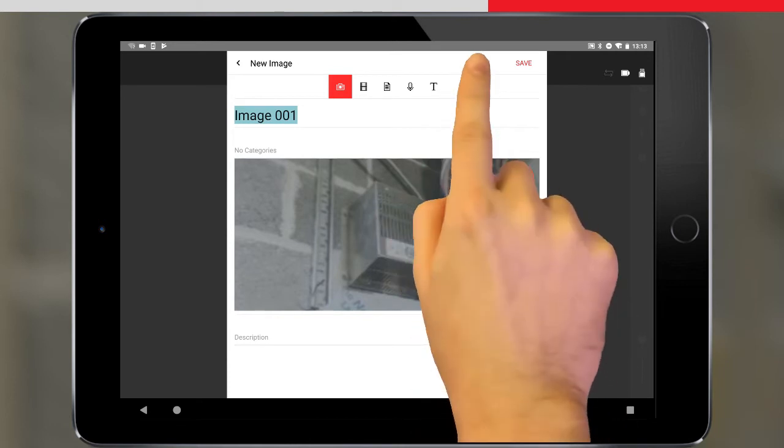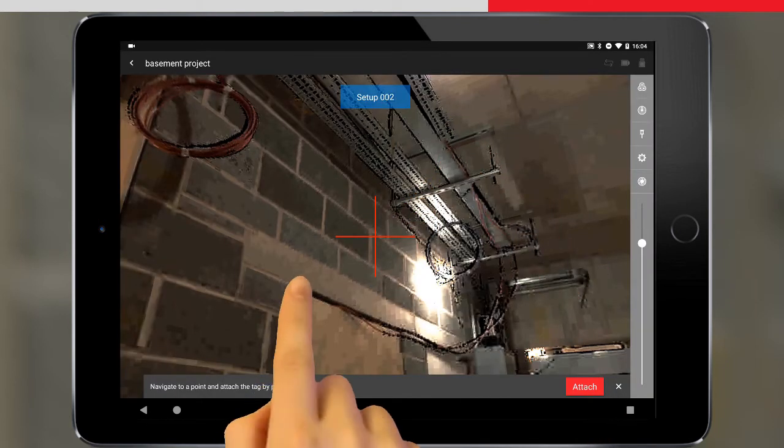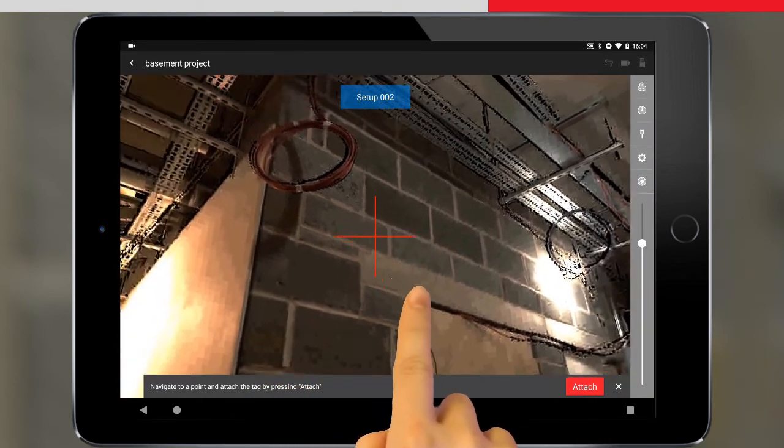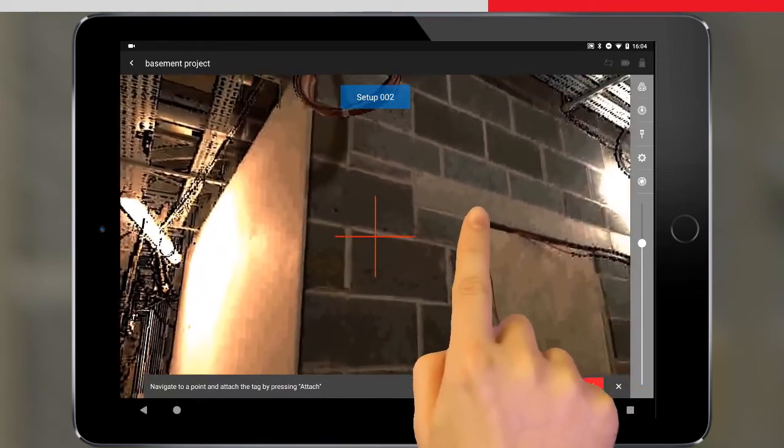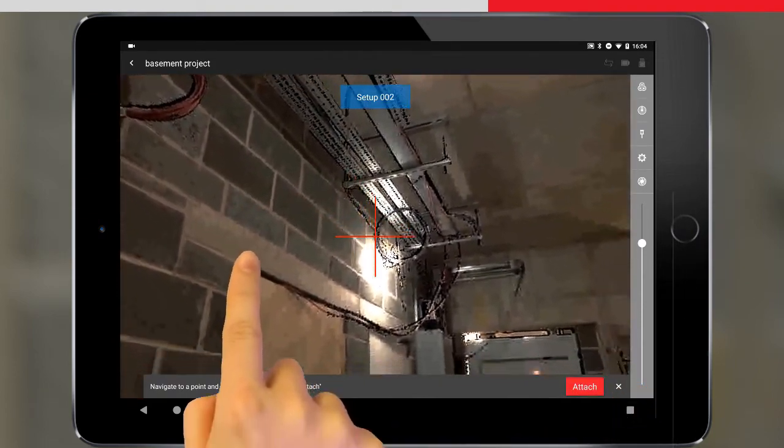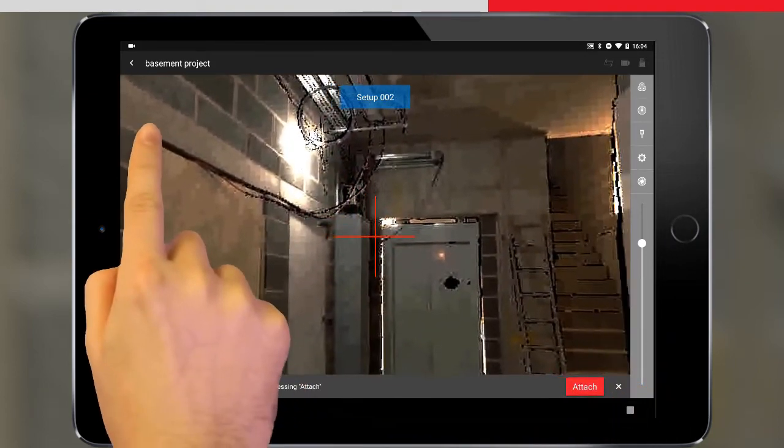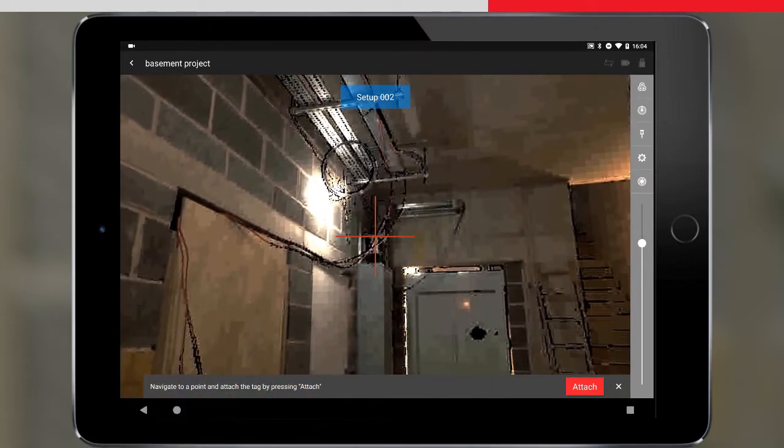We tap attach, and then are taken to the 360 degree view of the last setup. We pan the view around and zoom in until we find the location where we would like to tag the photo.